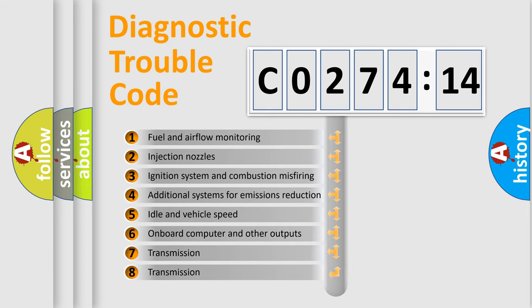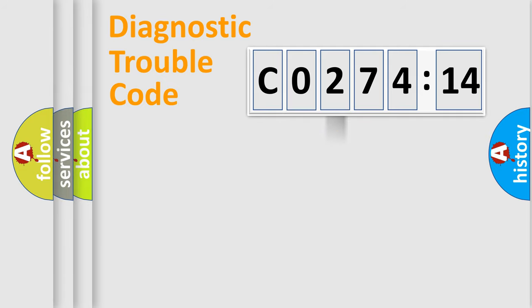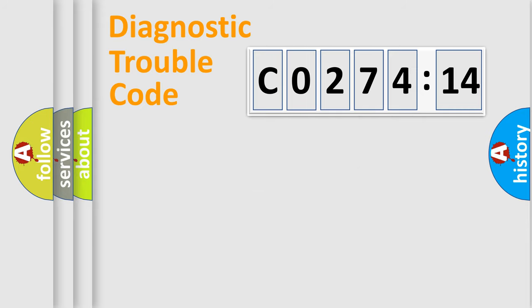The third character specifies a subset of errors. The distribution shown is valid only for the standardized DTC code. Only the last two characters define the specific fault of the group.